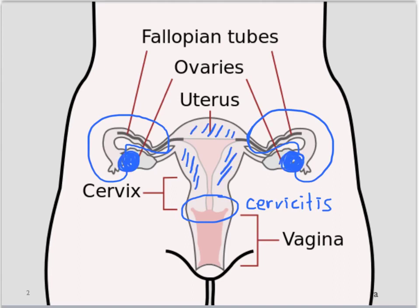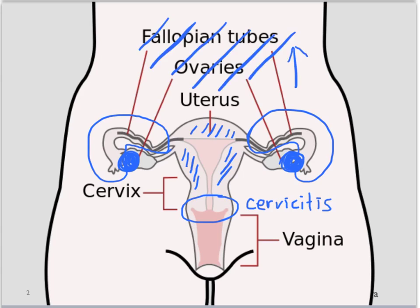Tubal ovarian abscess if abscesses are formed, and can extend to pelvic peritonitis. In rare cases, it can even spread and become a perihepatitis.